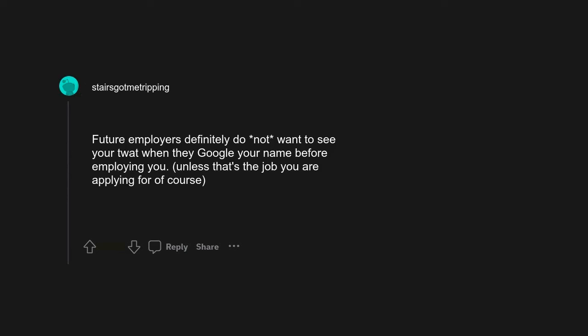Please tell me that's not really happening. Apparently a few teens have died in the Bay Area too while surfing BART trains. OnlyFans. Future employers definitely do not want to see your twat when they Google your name before employing you, unless that's the job you're applying for, of course.